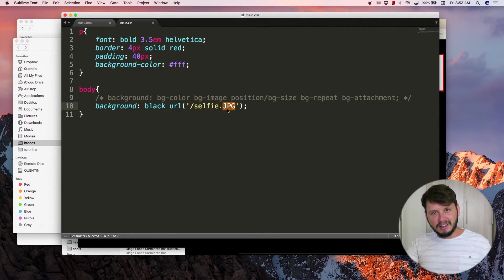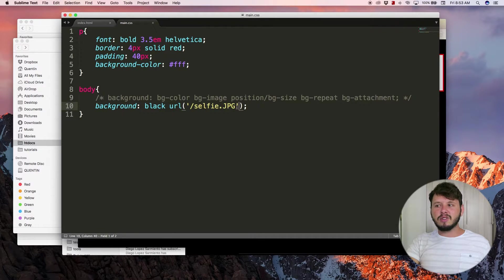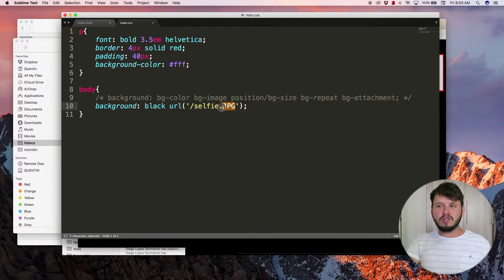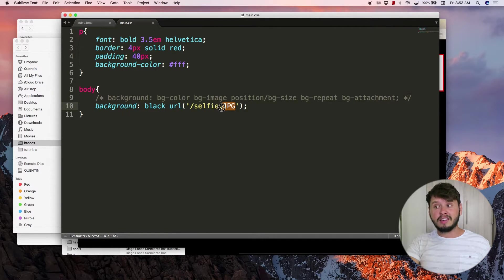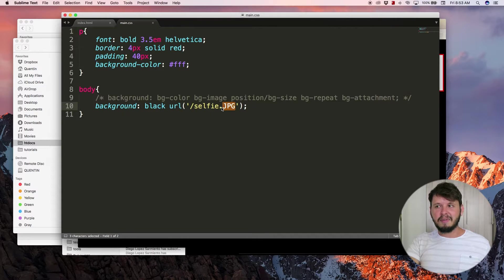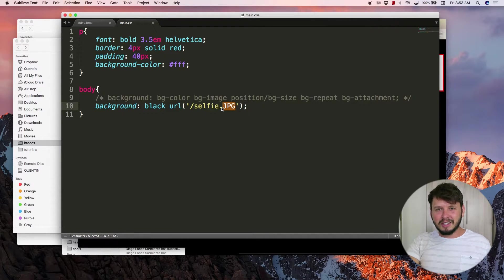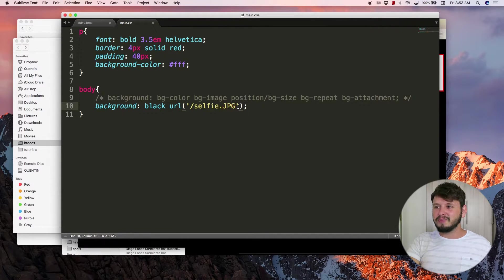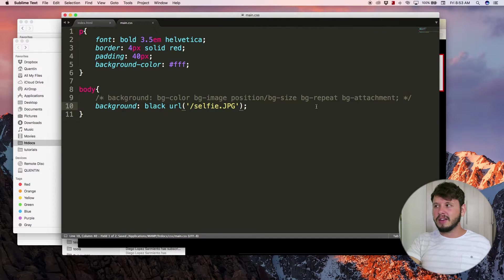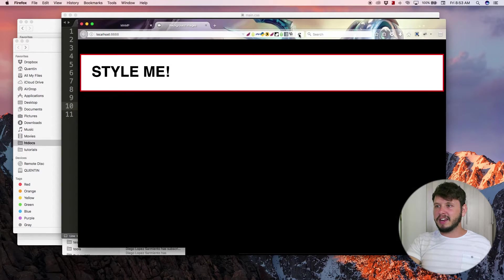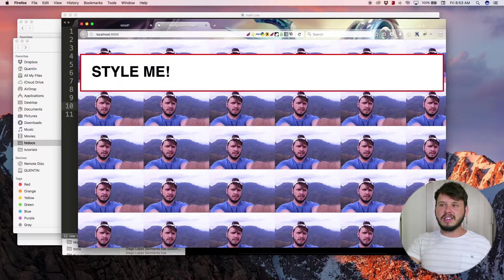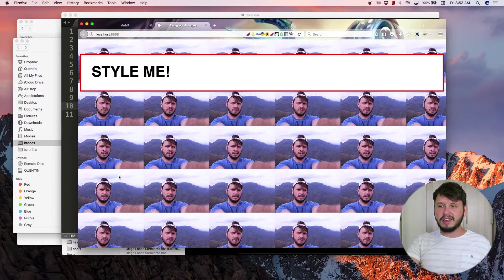So just make sure you use the correct file extension. Save this now, come back over to the browser and hit refresh, and now you can see I'm using my selfie picture in the background.